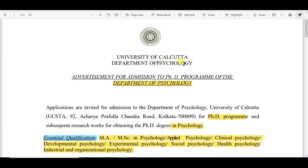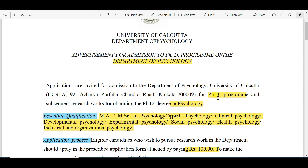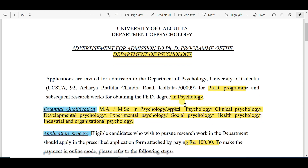This is the notification from the University of Calcutta. You can see the NIRF ranking in my previous videos if you don't know about it. This is the advertisement for admission to the PhD program in the Department of Psychology.